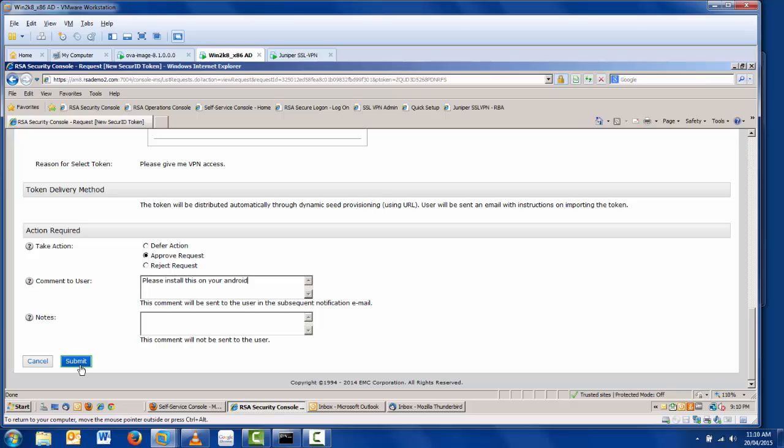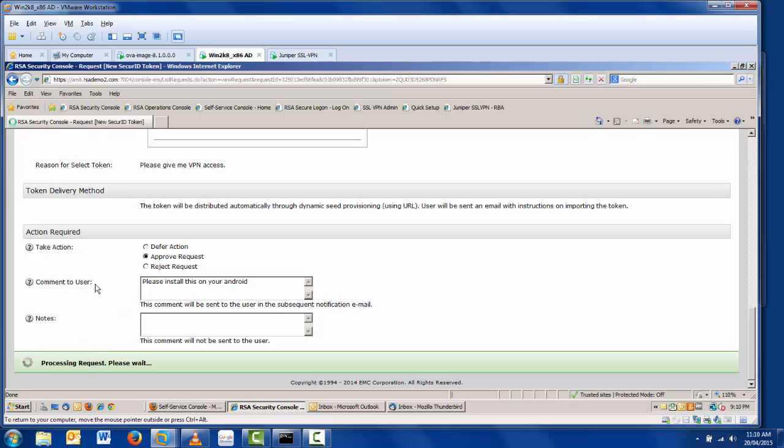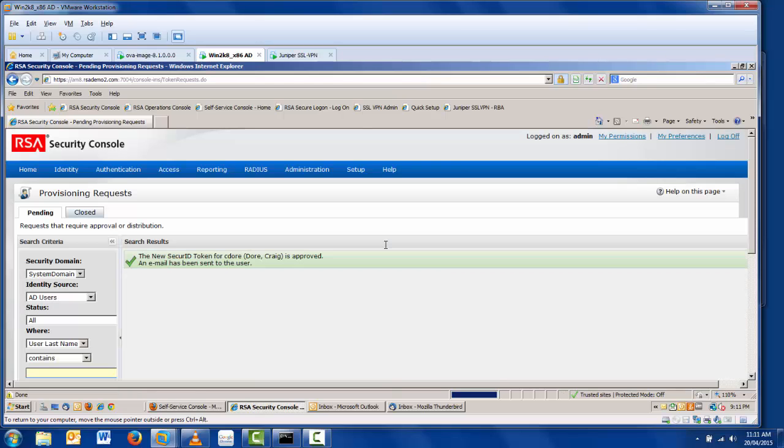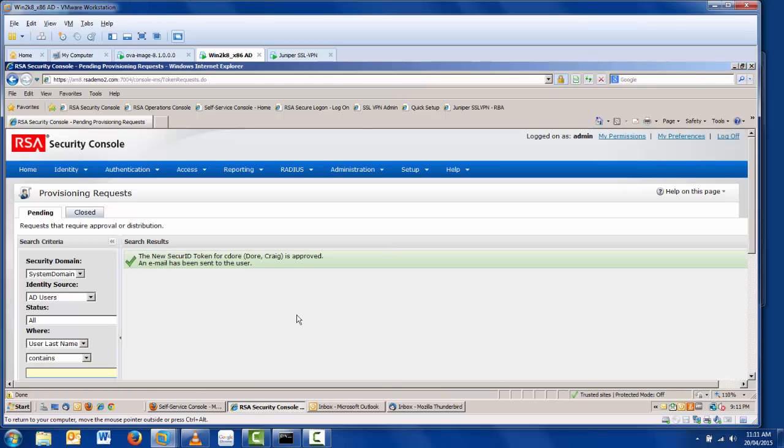And now for the administrator, the process is complete. The system generates an automatic email sent to the end user, which contains details of how to activate and install the token.